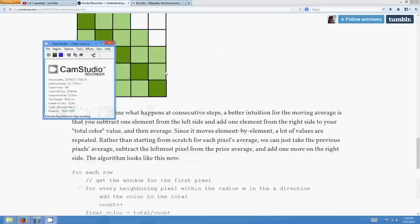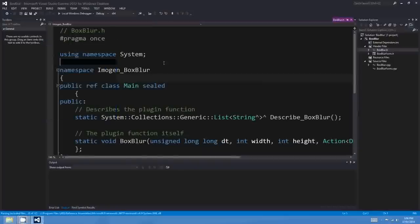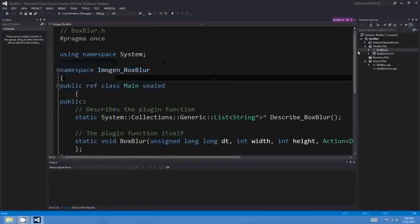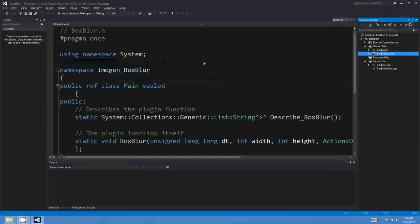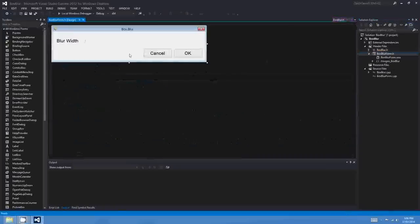Okay, I'm back again. We're here in C++, ready to code a C++ version of the BoxBlur, but there were a couple of little housekeeping things that I should really fix from last shoot.